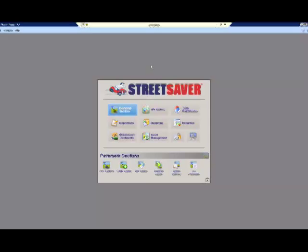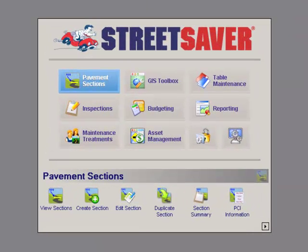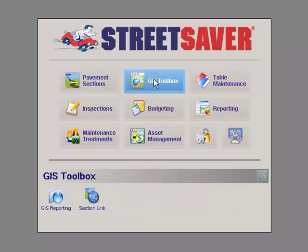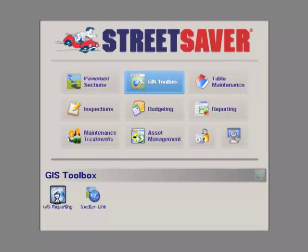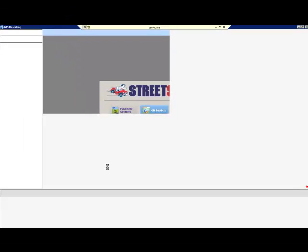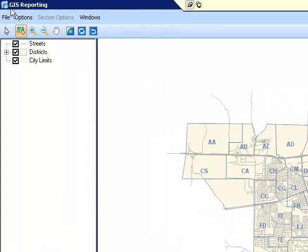On the main navigation panel, click on the GIS Toolbox module. The heading GIS Toolbox will appear in the lower portion of the panel, and you will see the available GIS tools. Click on GIS Reporting, and a window will open entitled GIS Reporting.